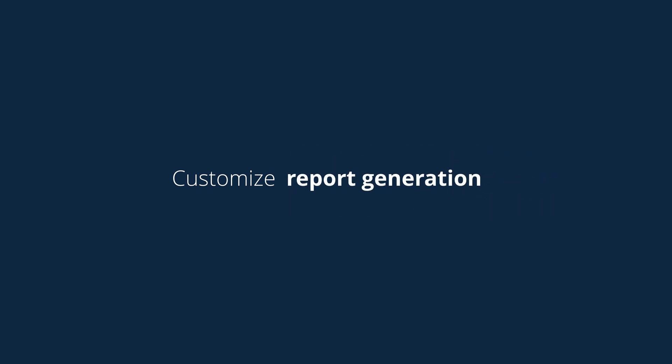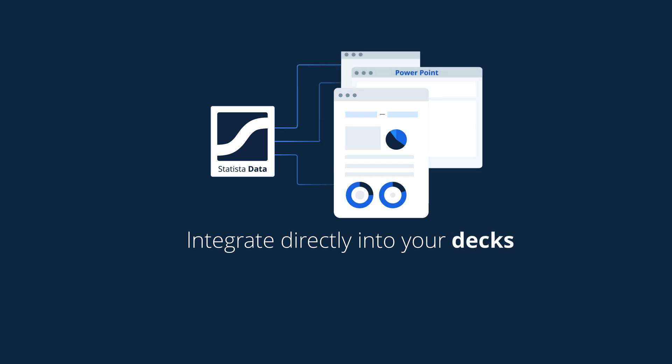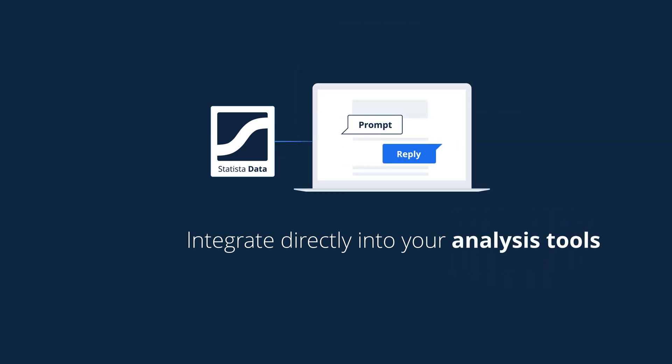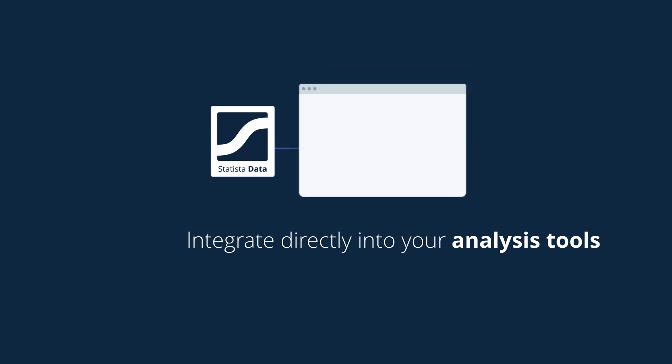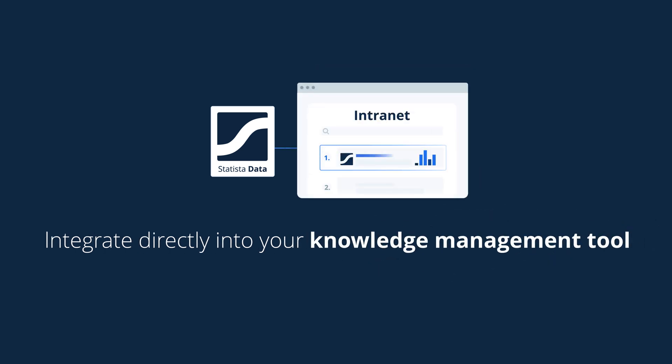report generation, and integrate directly into your decks, video, spreadsheet, chatbot, analysis tools, intranet, portal, knowledge management tool.